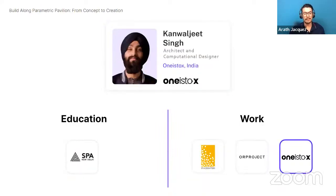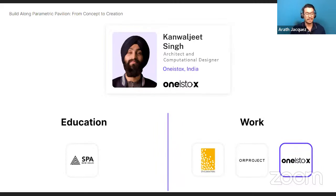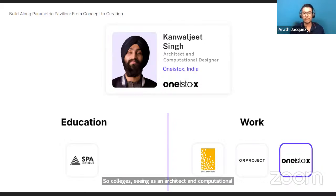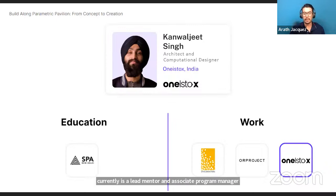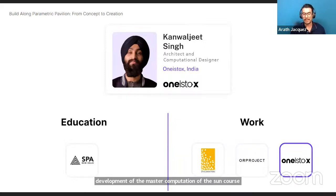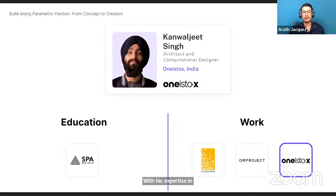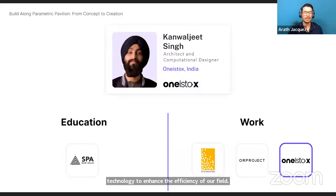Today's panelist is somebody who is well acquainted with 1s2x and has been with us for a while. Kaljit Singh is an architect and computational designer based in India. He graduated from the School of Planning and Architecture in New Delhi, and has worked in various companies including Space Matters, where he utilizes the power of computational design. Currently, Kaljit is the lead mentor and associate program manager at 1s2x, responsible for the master computational design course and parametric design course. Thank you so much, Kaljit, for joining us today.